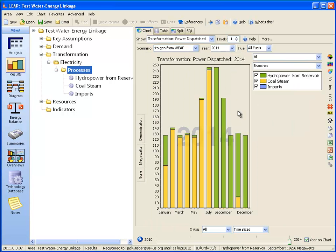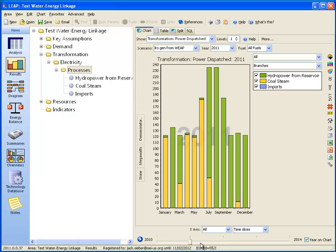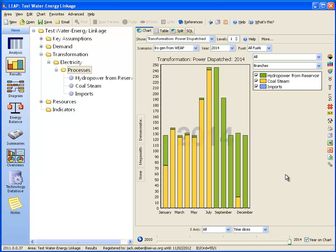These results are for 2014. If we look at different years, we can see there is variability from year to year depending on the actual hydropower generated. Now that we're showing generation from coal, let's look at how the cooling water demand for that coal-fired power plant has a feedback to WEAP.